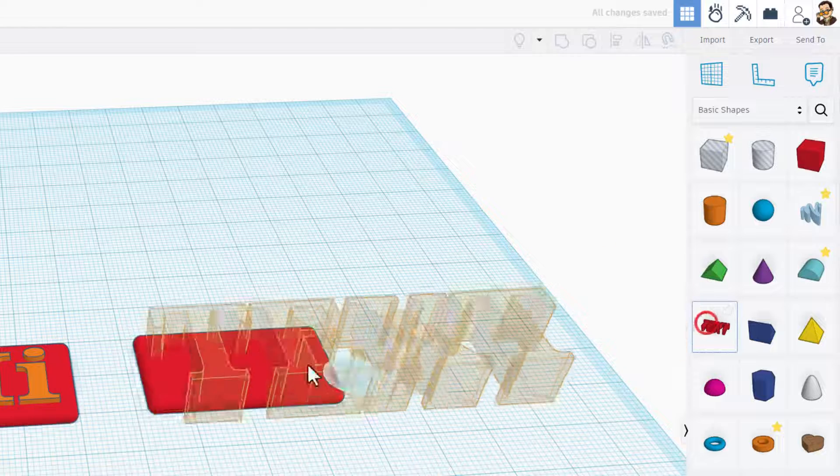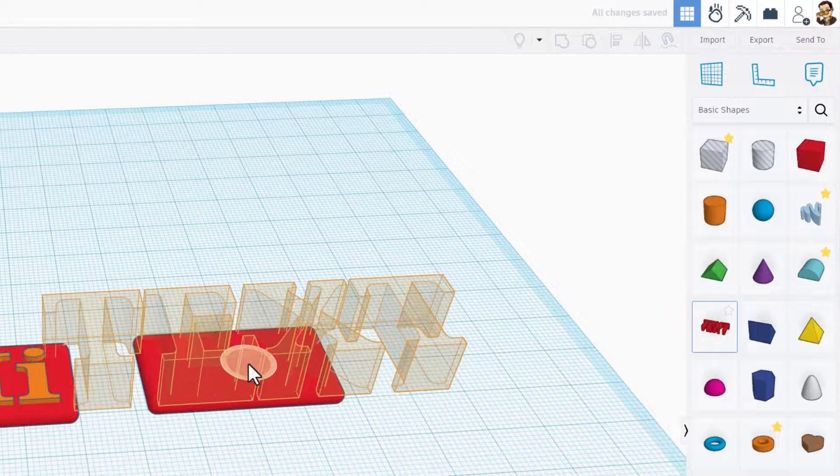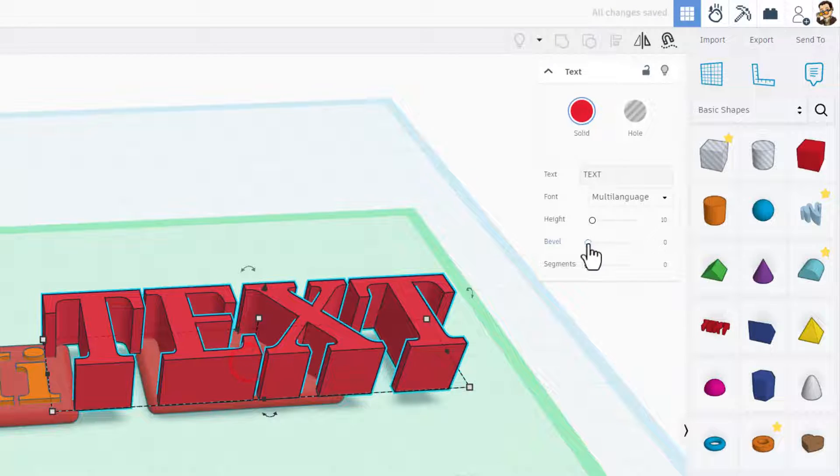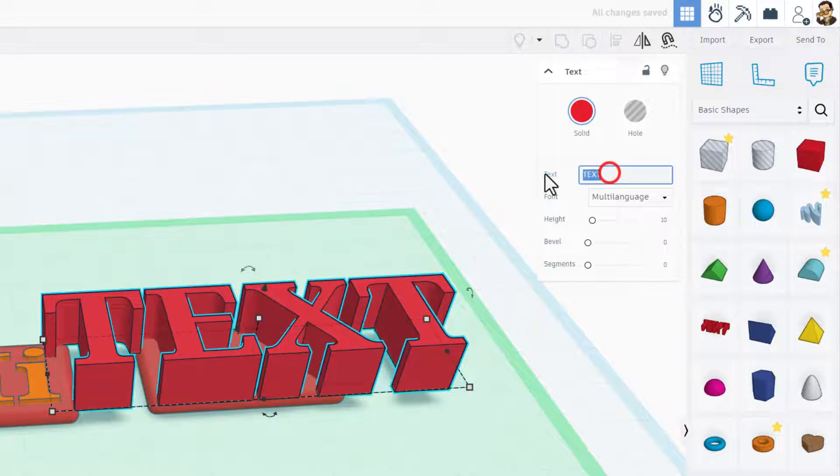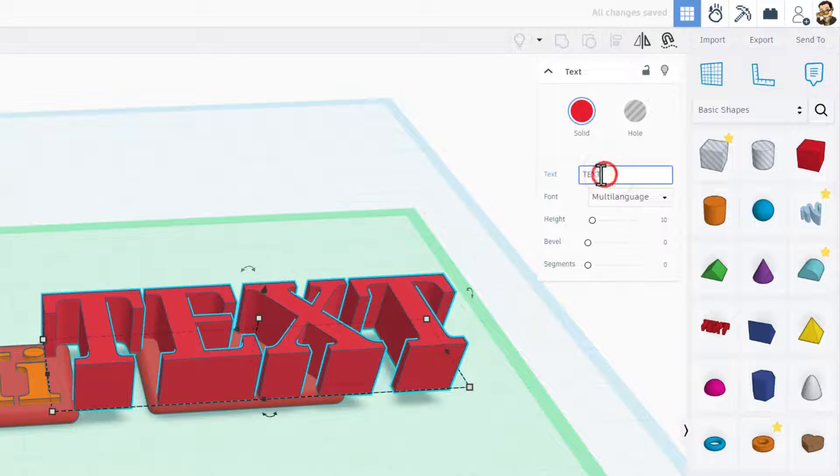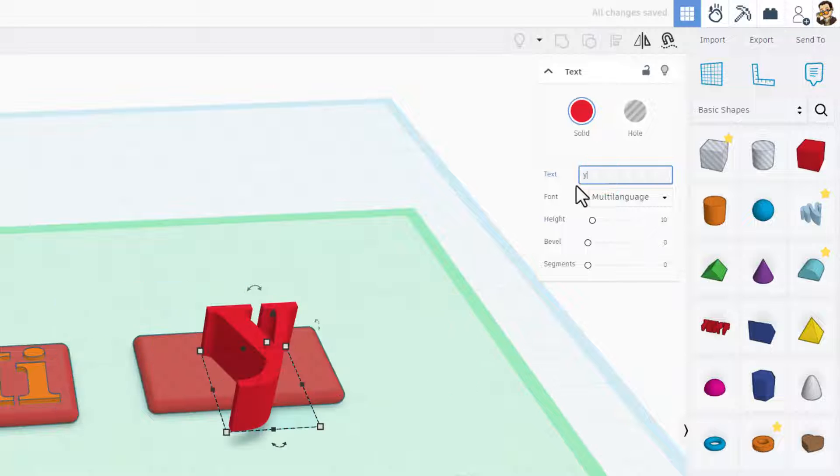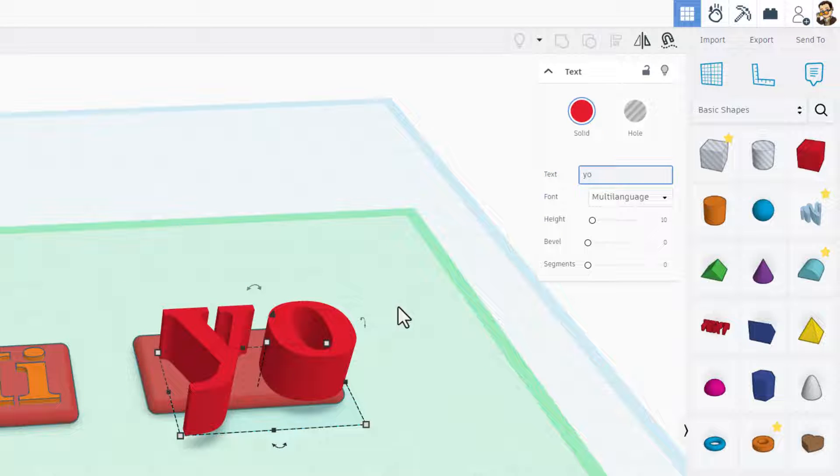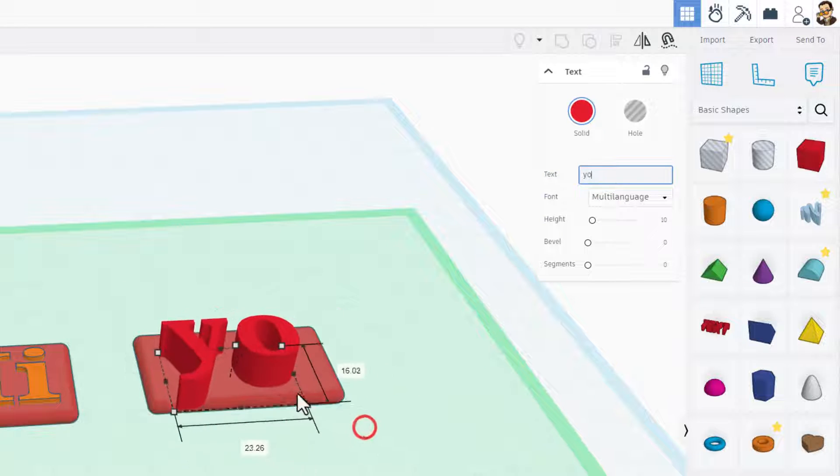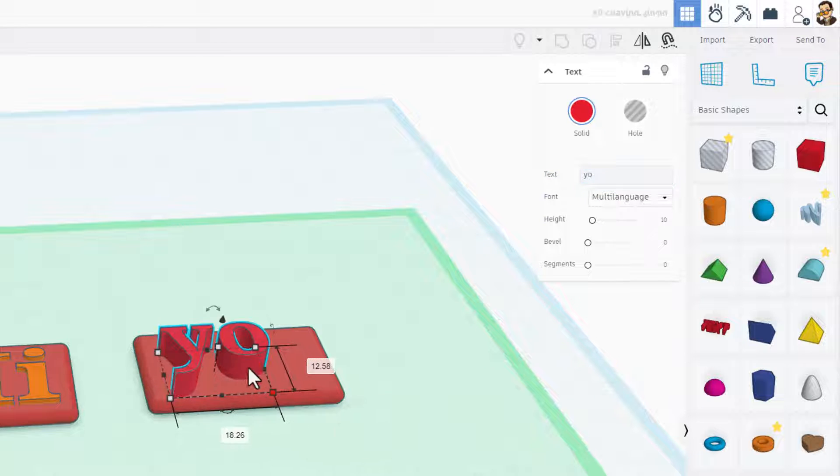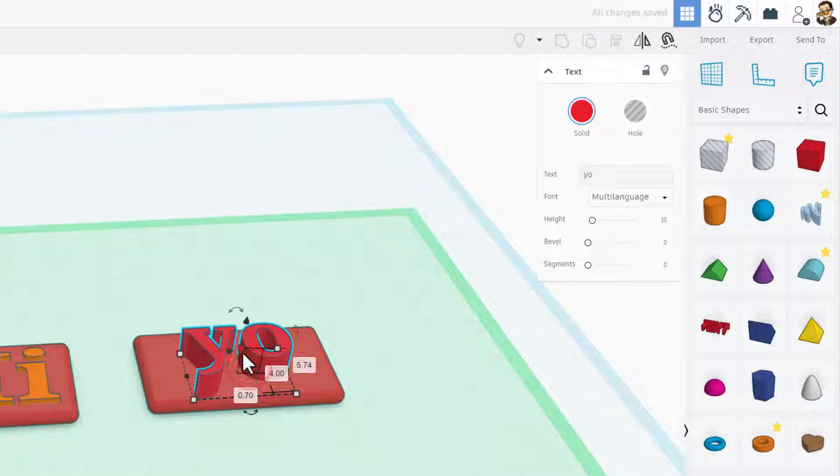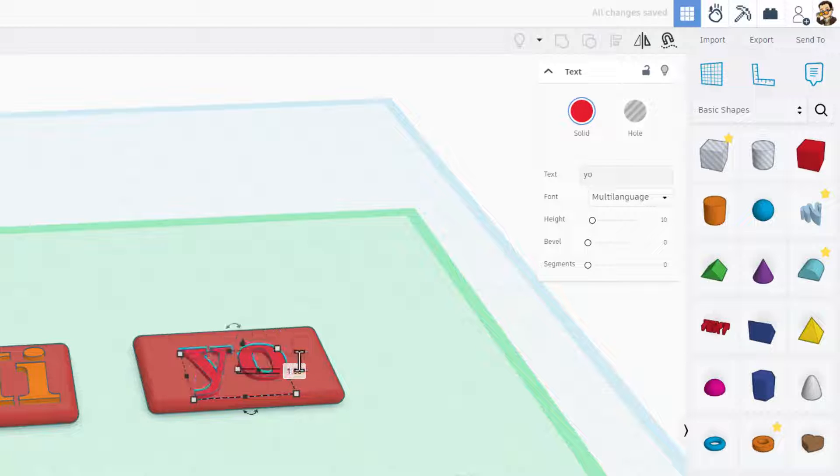Second, today I'm using basic text. If we cruise this on top, you can add your word. I'm going to just put yo this time. I scaled this to the size I wanted. And then I only wanted it to be raised up one millimeter above. Simple.